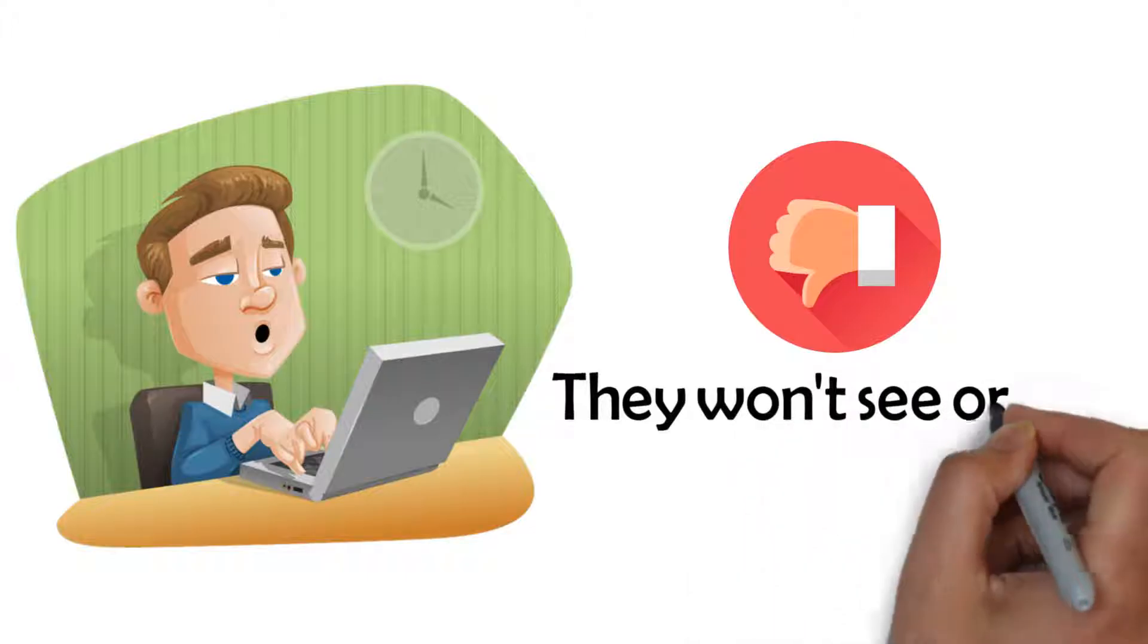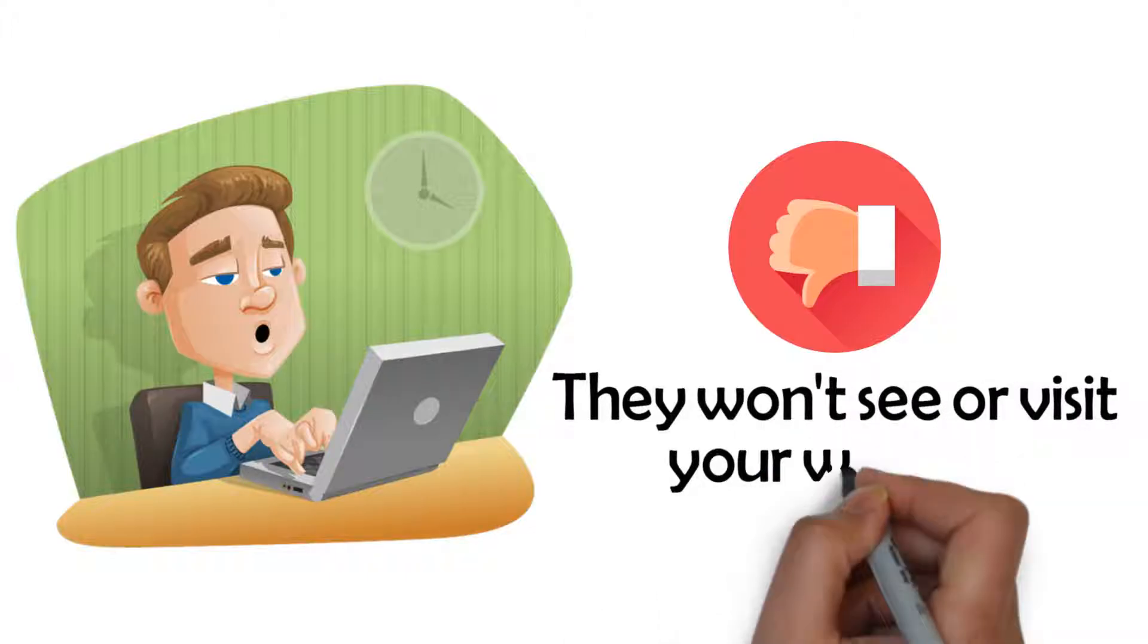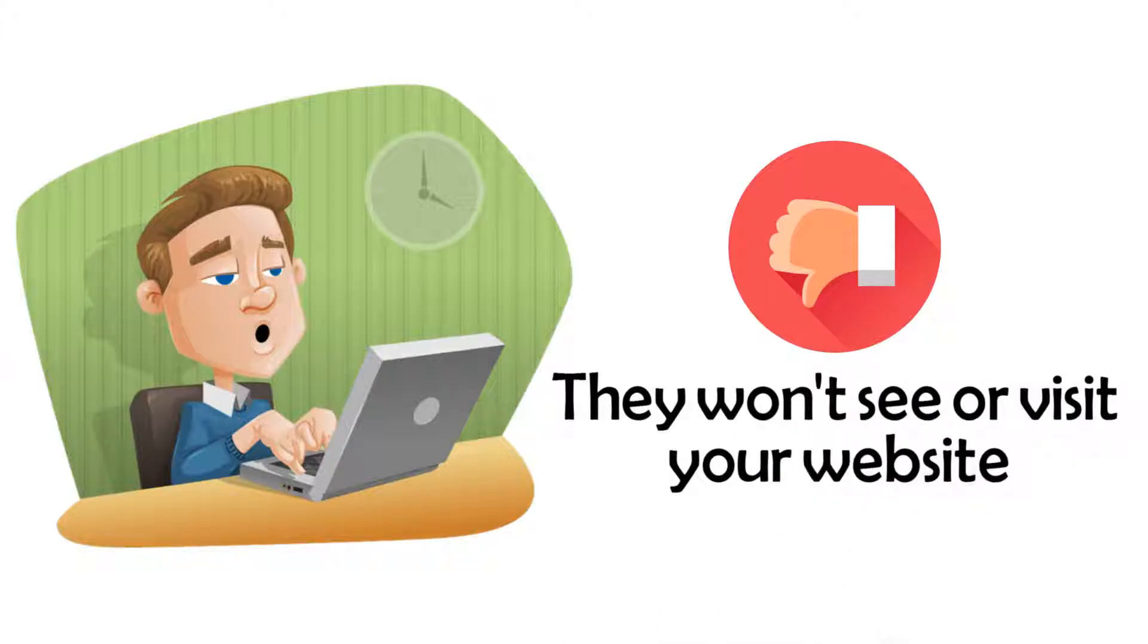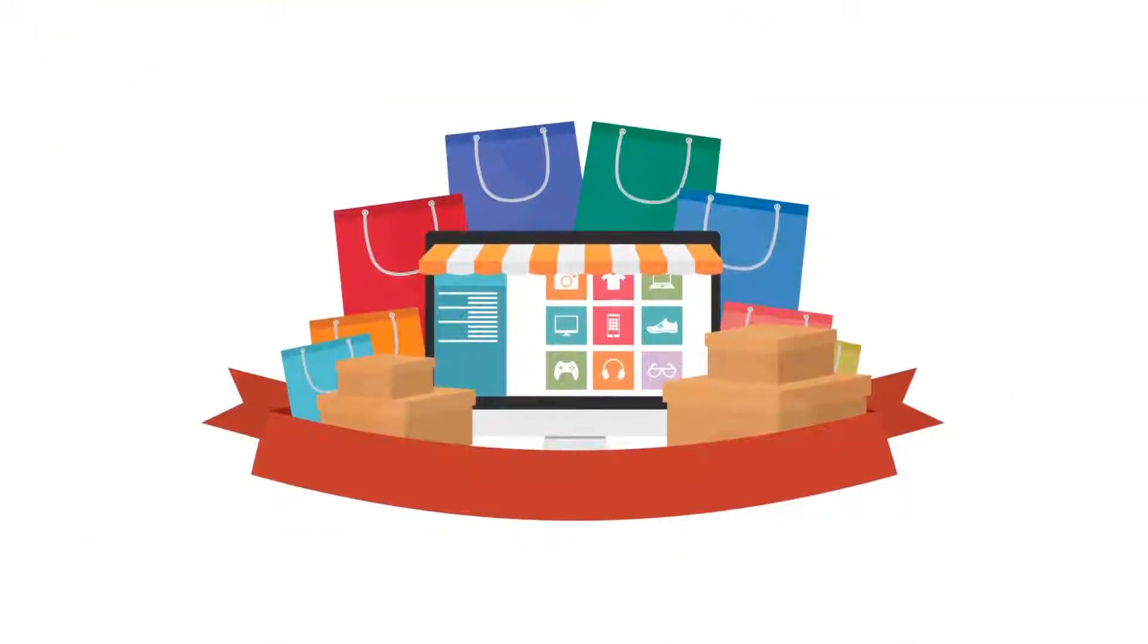If you're not there, they won't see or visit your website, and they definitely won't make a purchase.